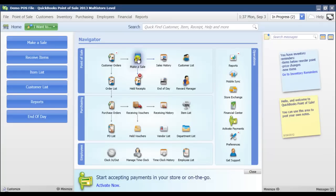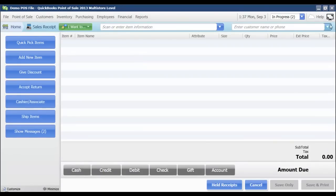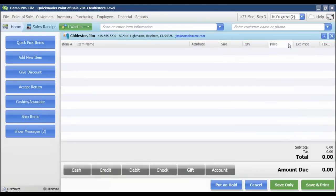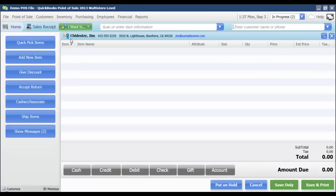From the Make a Sale screen, I'm going to select my customer at the top. Of course, this customer would need to be enrolled in the Rewards program. And we can see that they are because we've got this little blue ribbon icon here.